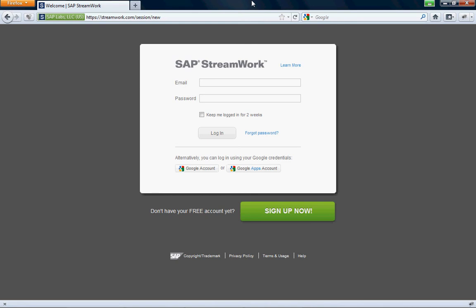Hi, my name is Dick Hirsch. I'm an SAP mentor. And today I am going to give you a quick demo of SAP's new collaborative process modeling tool, codename Gravity.